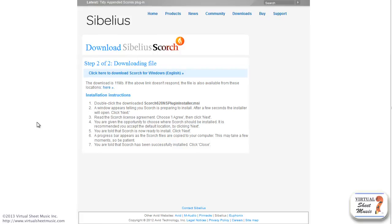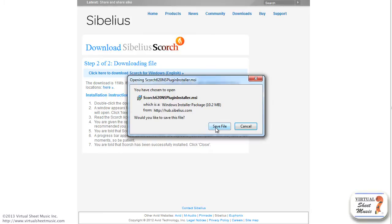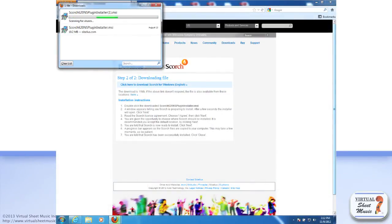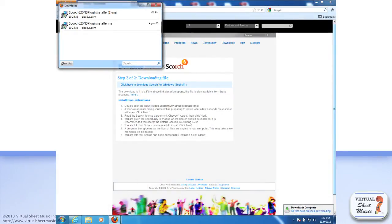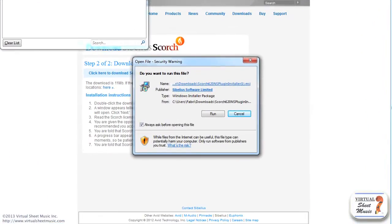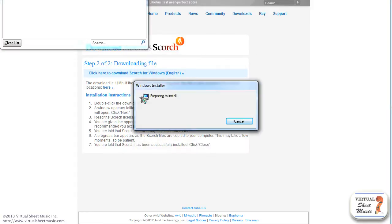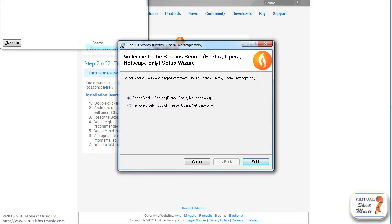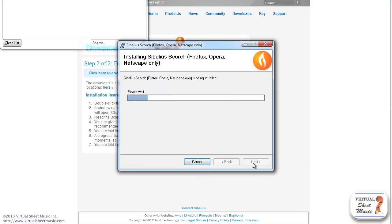Click on the Download link, then your browser will ask if you wish to save the file. Confirm by clicking the Save File button. Wait until the download is complete, then double-click on the just-downloaded file to initiate the installation. Your computer may ask you for a confirmation — just click OK or Run to proceed. Your computer will then proceed with the actual Scorch installation. Wait a few seconds until the Setup Wizard comes up.